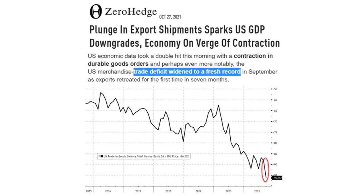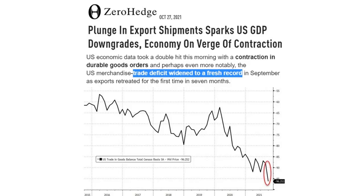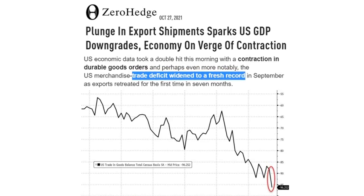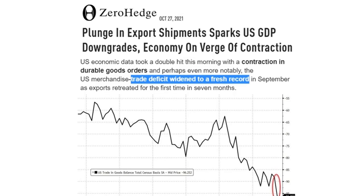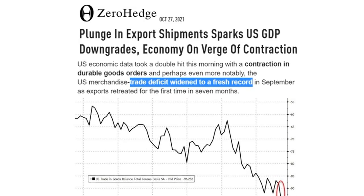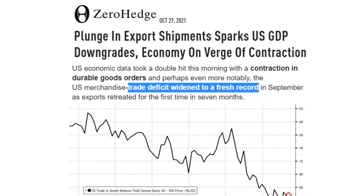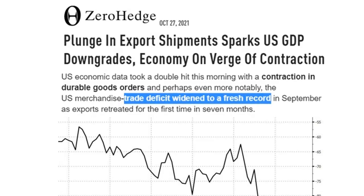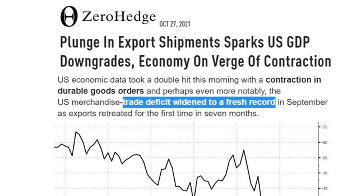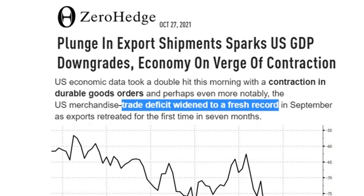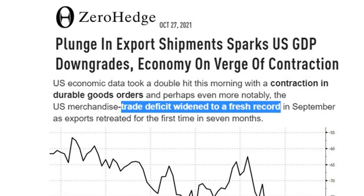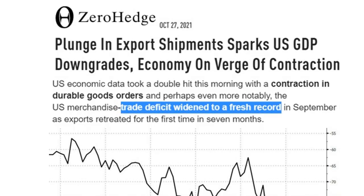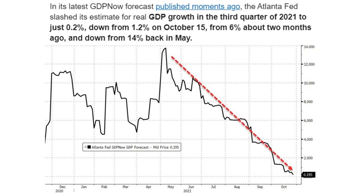Looking at a wider landscape, if you start to connect these different dots even in a simplistic fashion, you're going to find a lot of indicators that things are not as they seem in the economy and global food production. Plunging export shipments sparked a U.S. GDP downgrade — economy on the verge of contraction. The trade deficit in the United States hit fresh record lows, meaning we weren't sending out enough goods compared to what we were bringing in, and with continued money printing you can see why this is going lockstep.